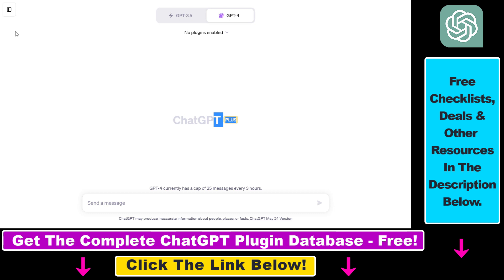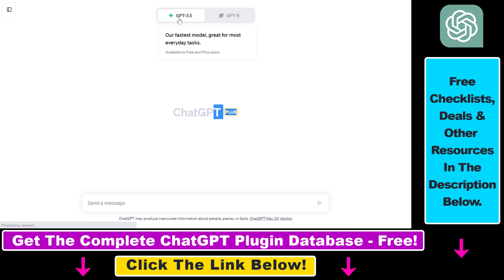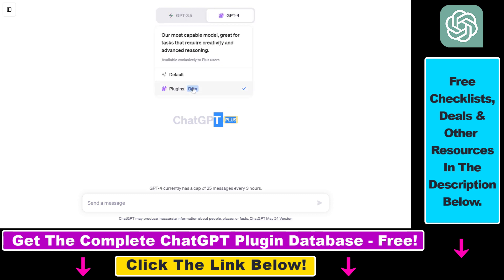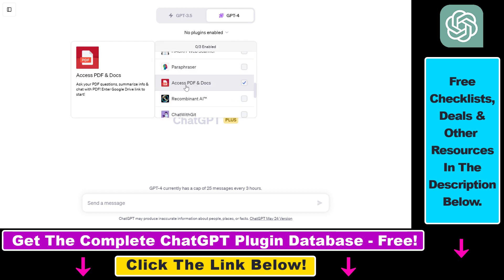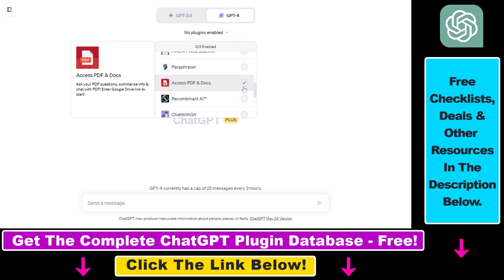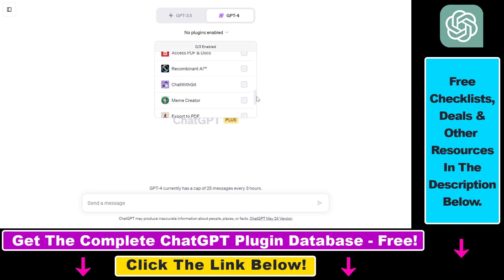Then you have to click on new chat on the top left. Then by default GPT 3.5 is selected. You have to select GPT 4 and select the plugins module. Then you have to click on this down arrow and install the Access PDF and Docs ChatGPT plugin. As you can see it's already installed for me.